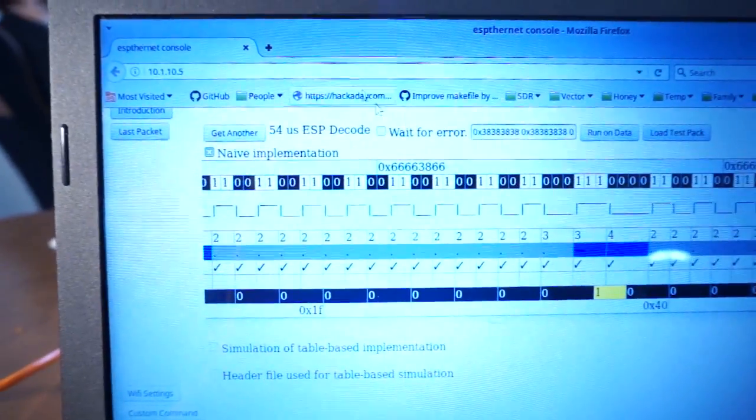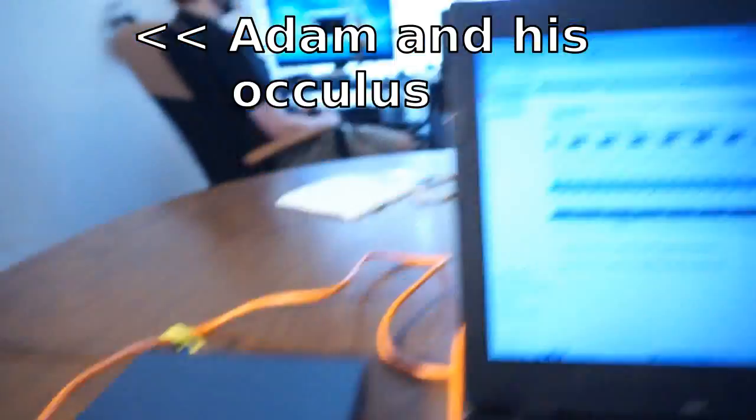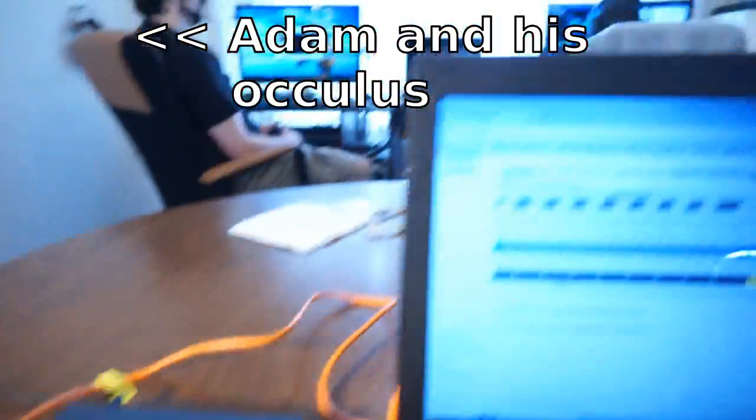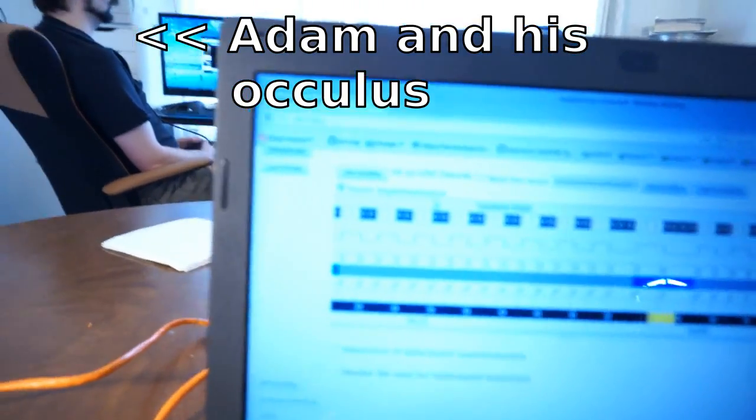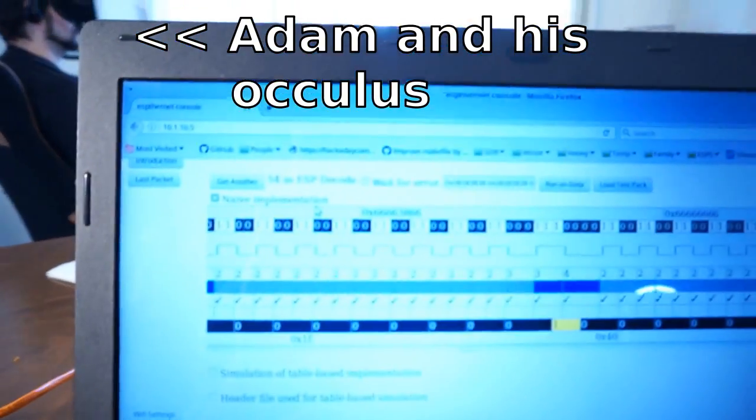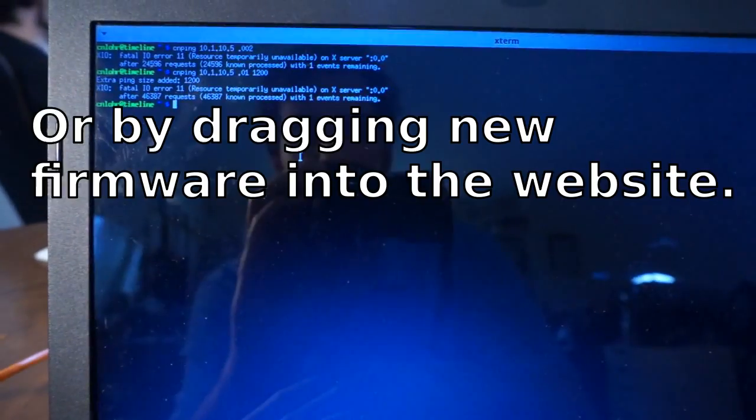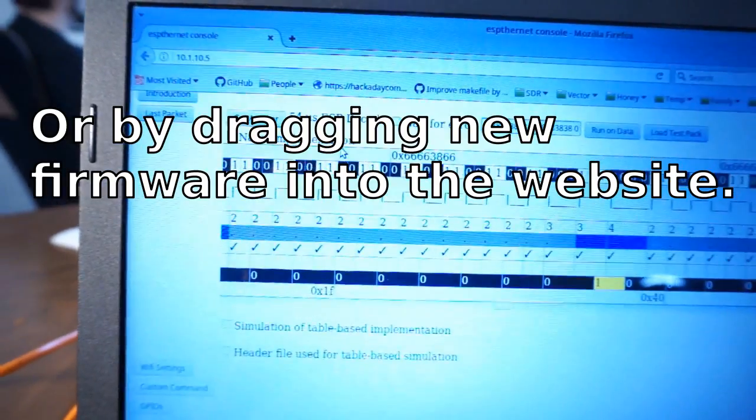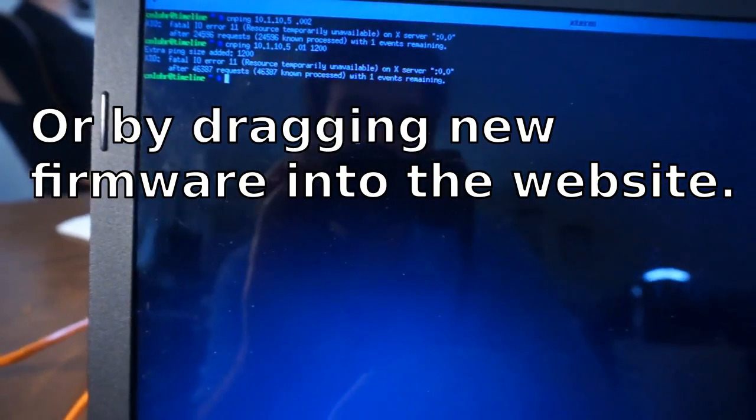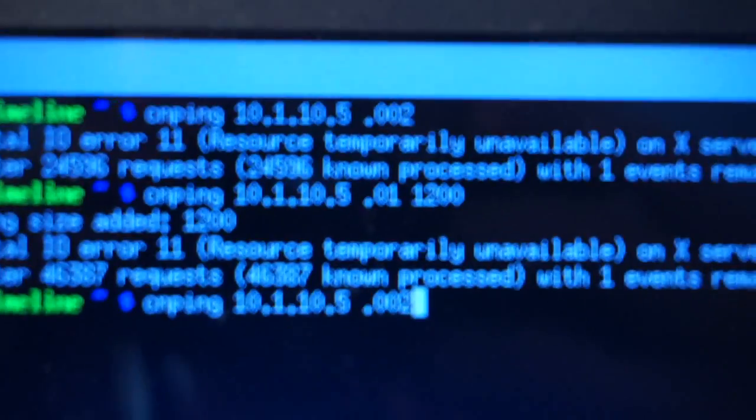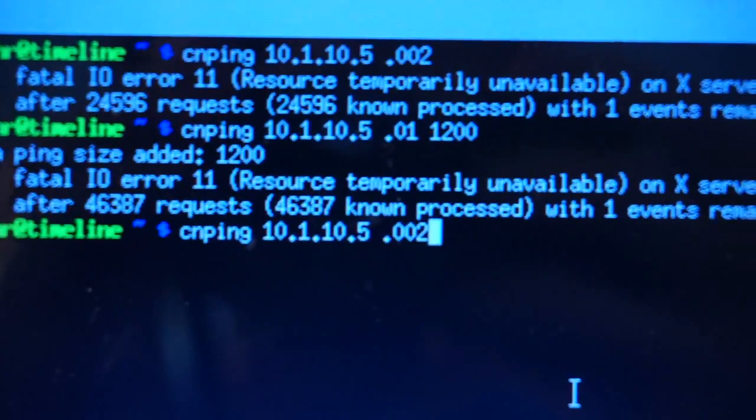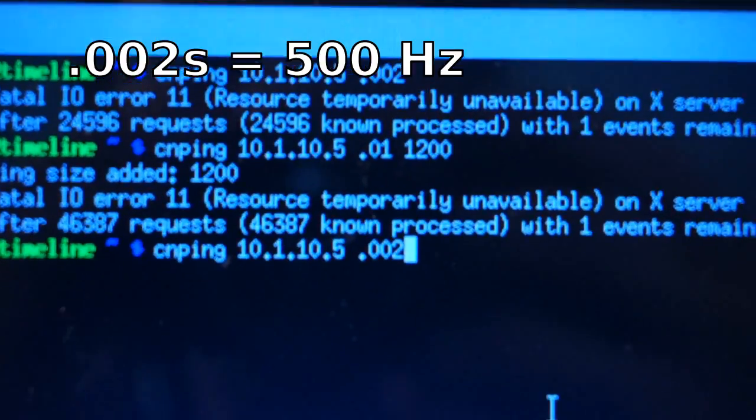So this right here is the web page that's being served from the ESP over to here. I can do crazy things like even reflash the ESP through the ethernet just by net flashing it. For right now, though, let's take a look at what kind of performance it can get. So I'm going to go ping it at .002 second intervals.